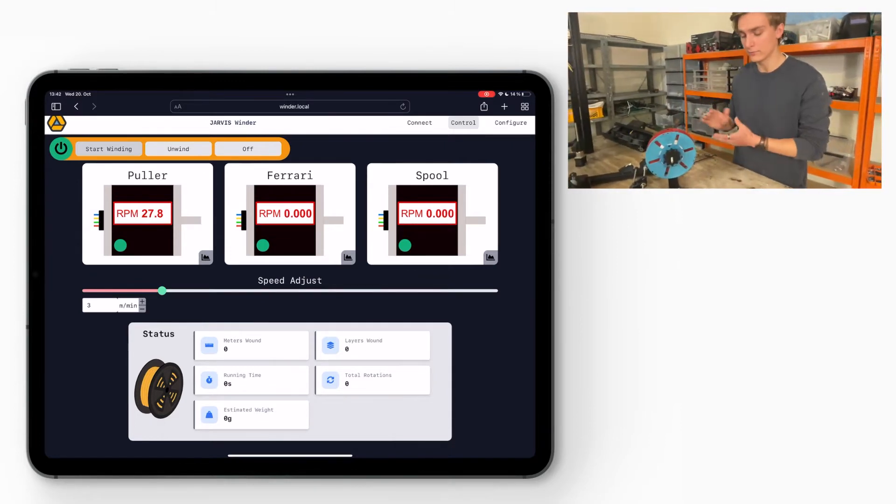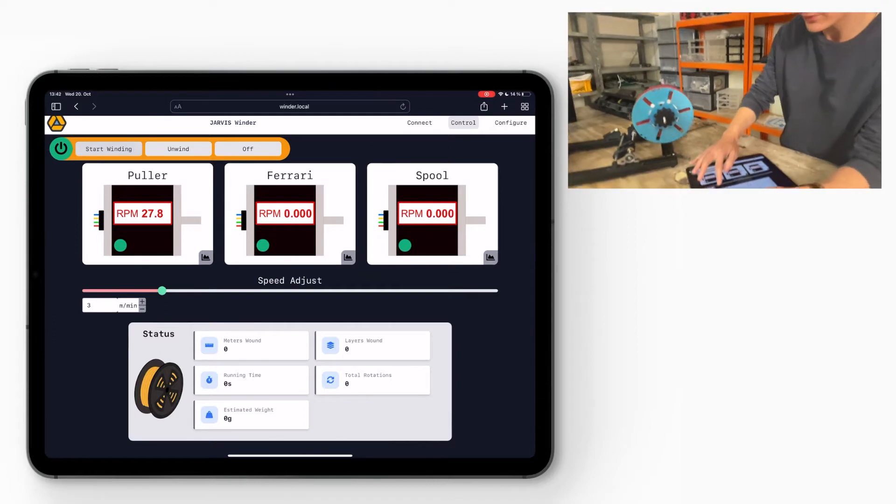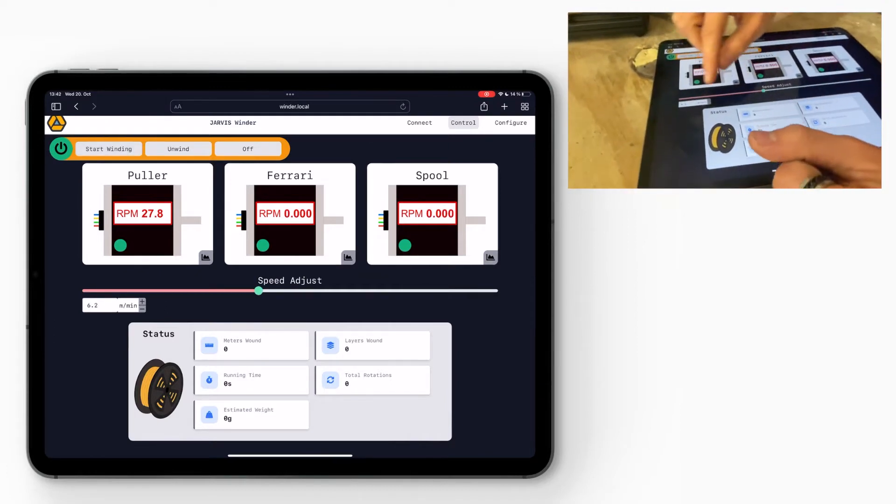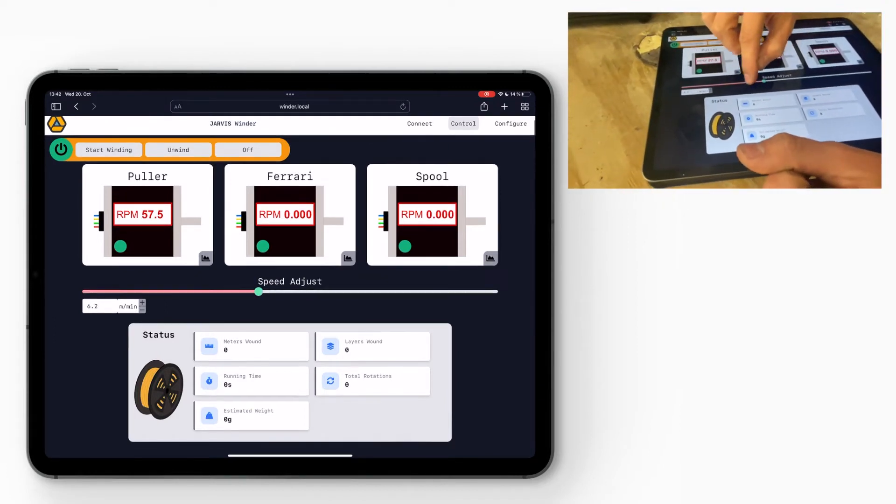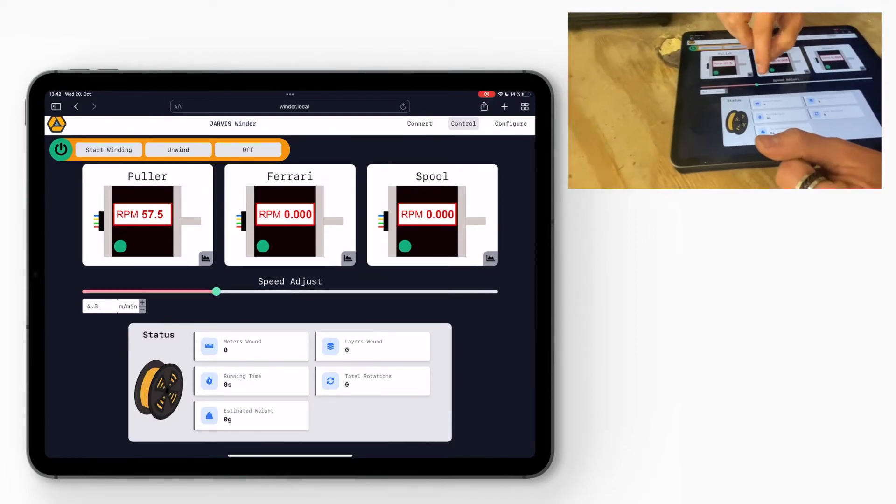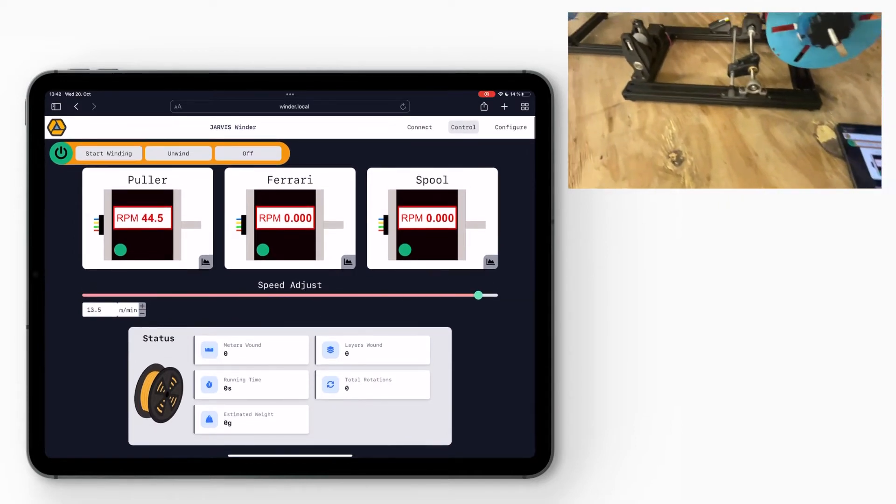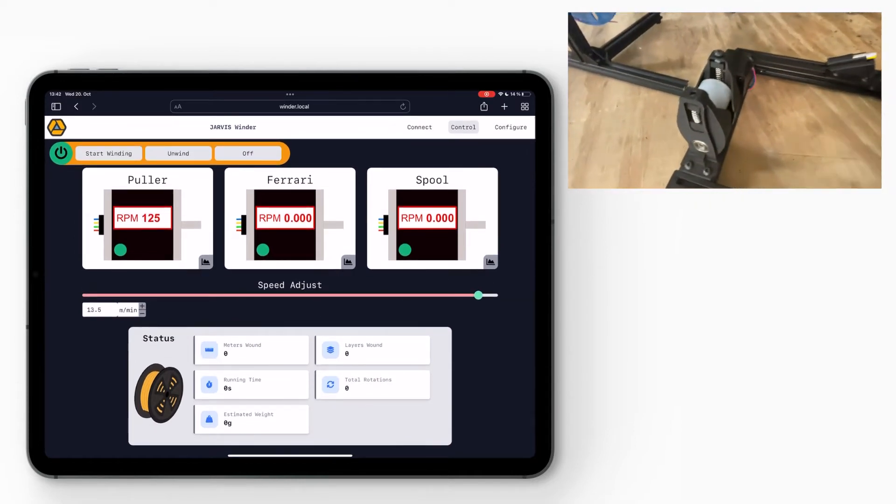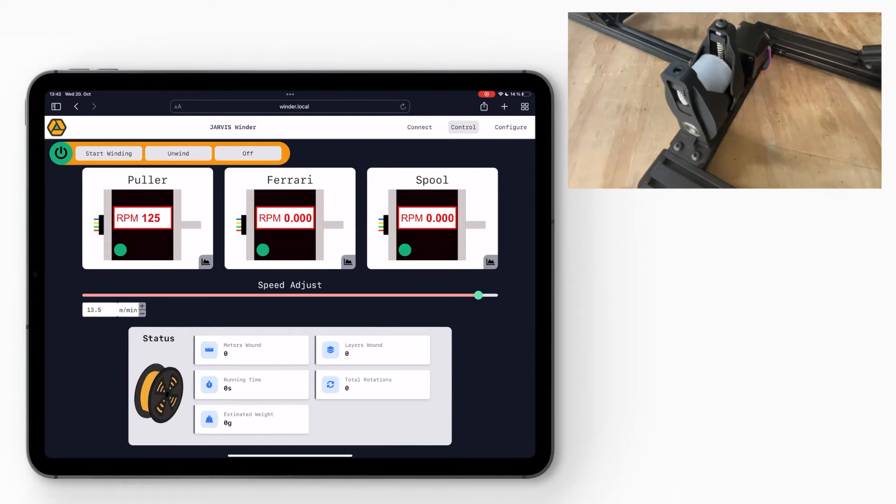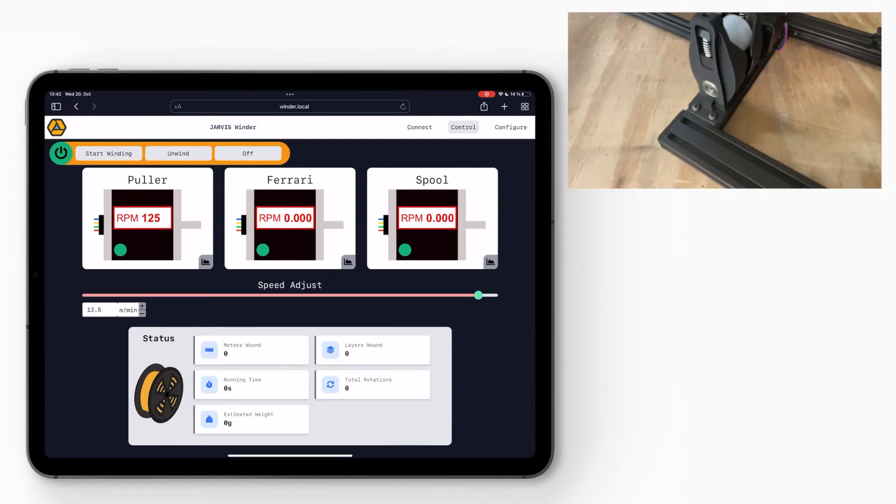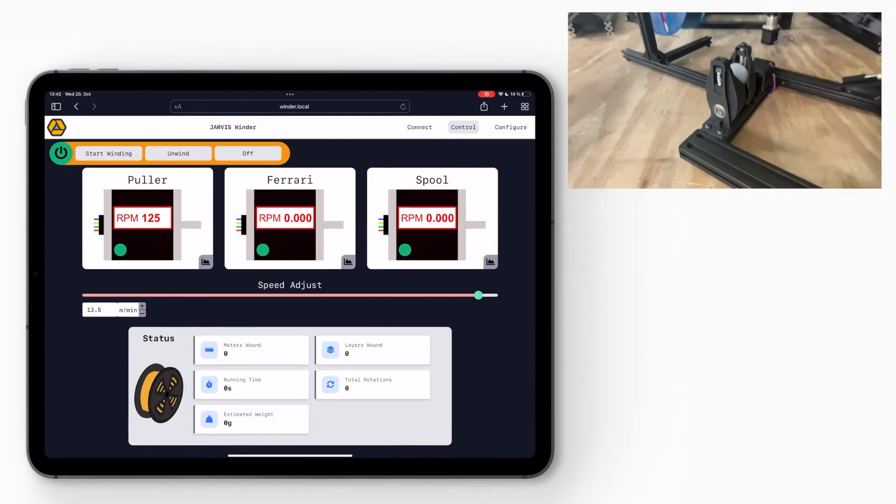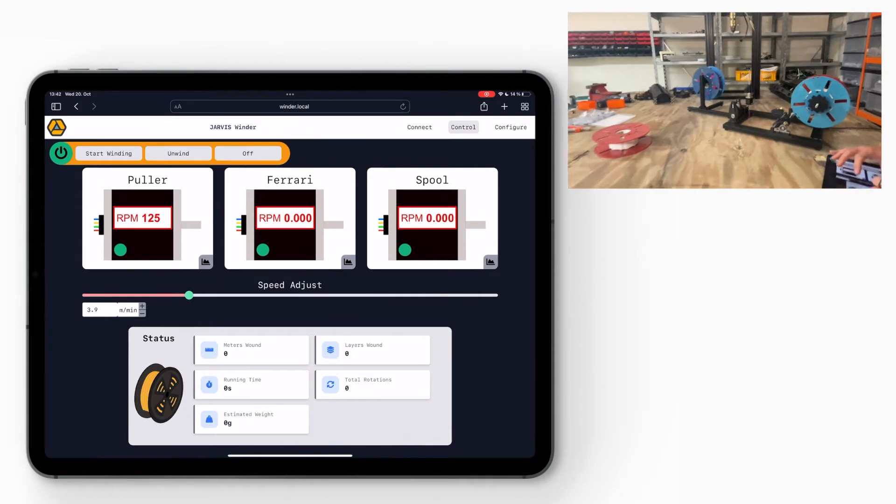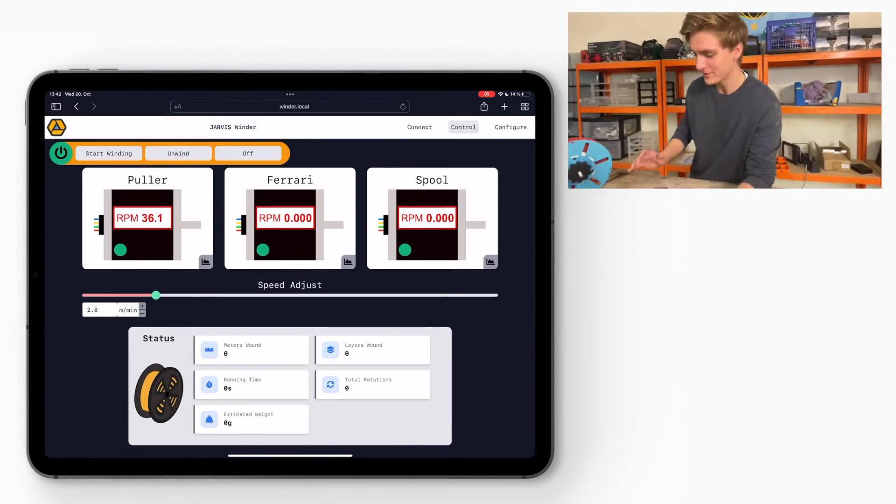Now what you can do is you can change your puller speed by adjusting this slider. So as soon as I release the slider it will change the speed. So now I'm going to go max speed which is 13.5 meters per minute, and this is the max speed now. And now I'm going to go back a little slower so I don't have to hassle that much later.